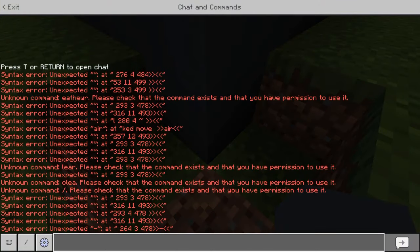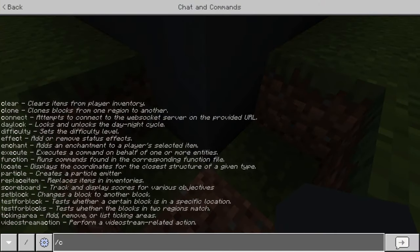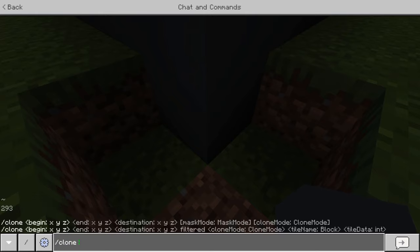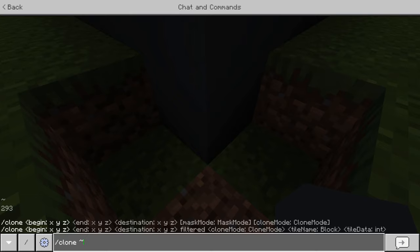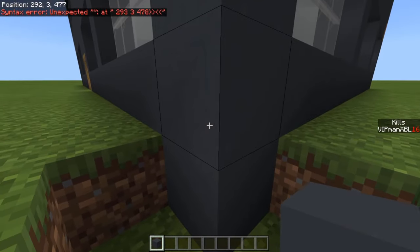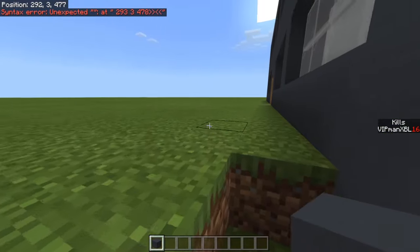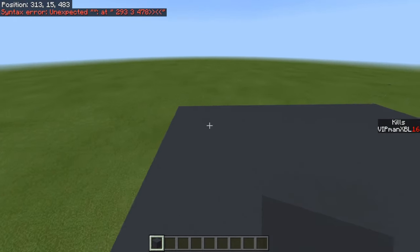If you're on the Windows 10 version you can just hit tab to get the coordinates you're looking at. Type slash clone and then write in the coordinates you just wrote down. If you're on Windows 10 you can be facing or looking at the block and hit tab twice for each of the coordinates — a total of six times — and it will fill in each of the three coordinates for you. Then press whichever button it is to send a message into your chat.